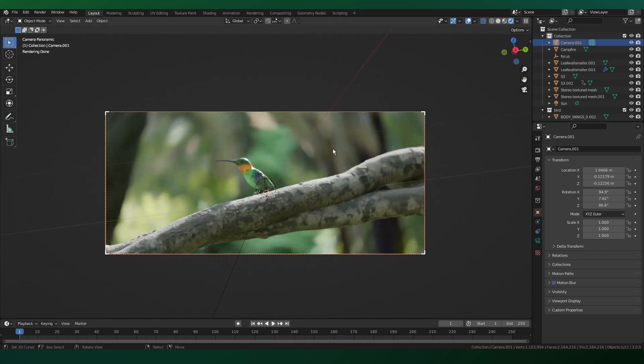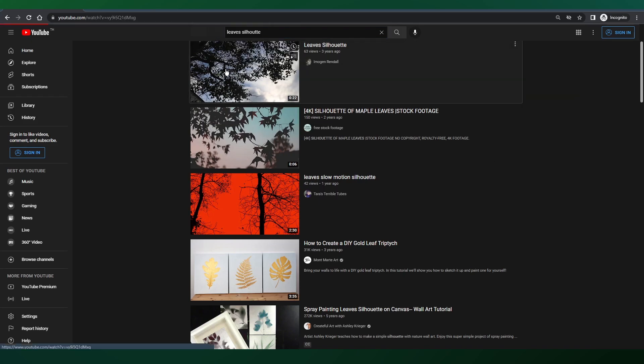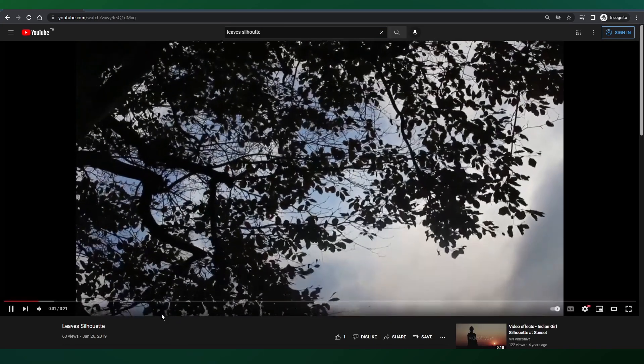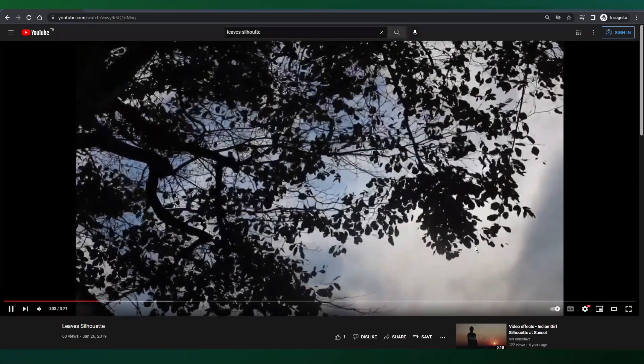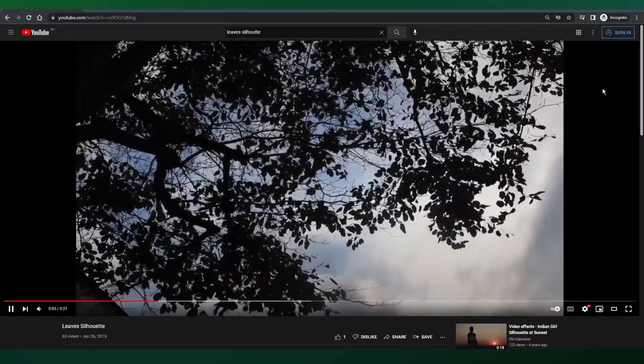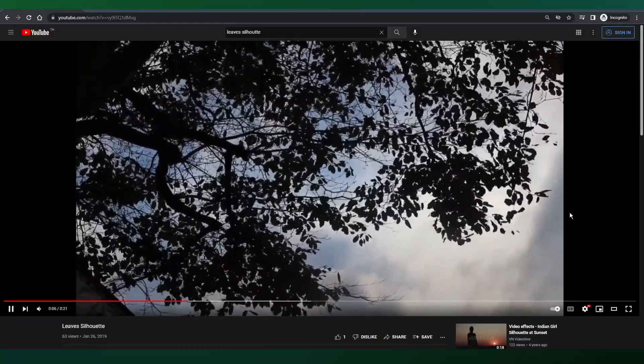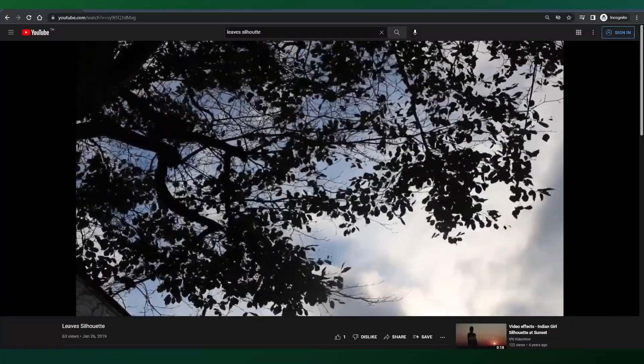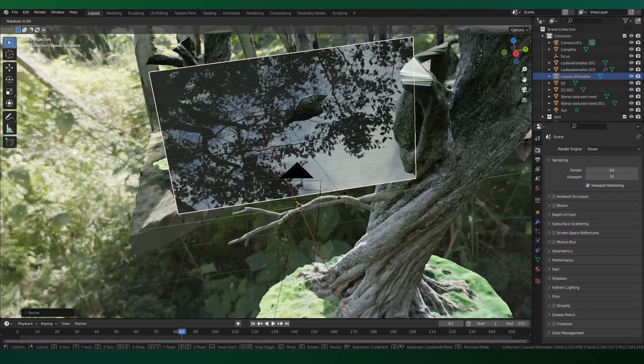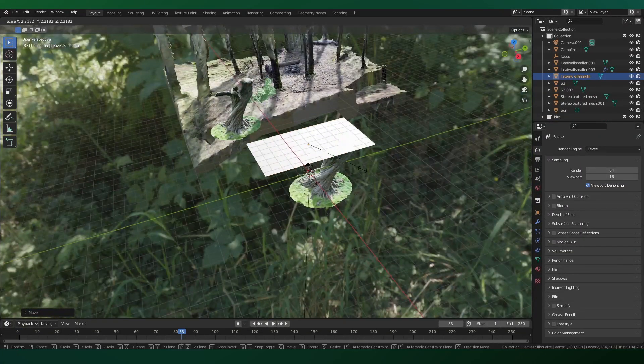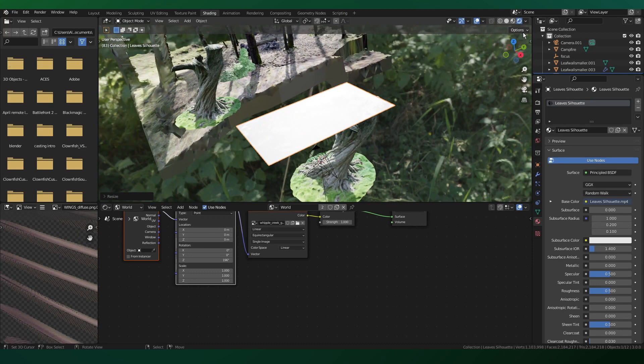And now we're starting to get a good looking result. Another effective asset I found were videos of leaf silhouettes. These are just shadows against the sky that we can use to cast real shadows in our 3D scene. I'll have a link in the description to download.